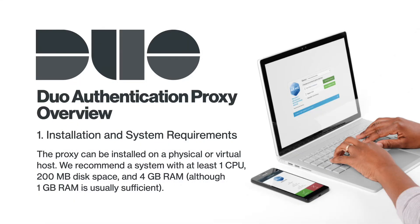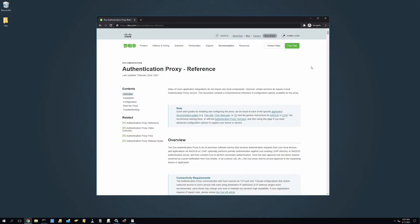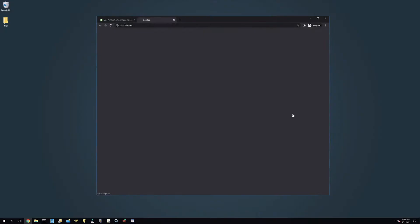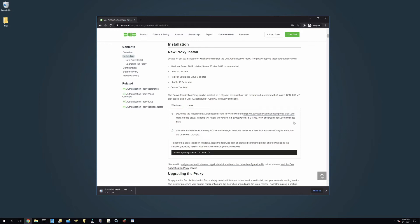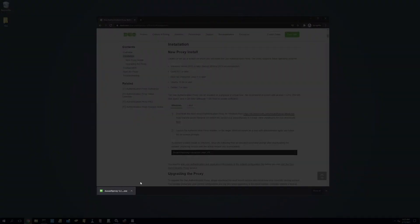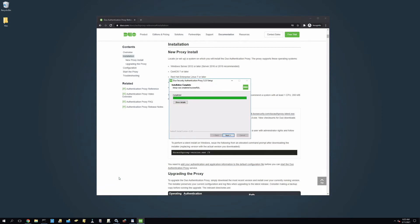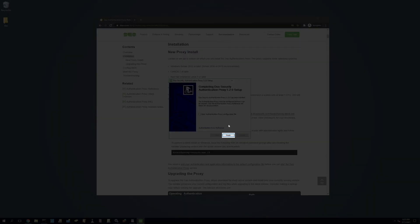The proxy can be installed on a physical or virtual host. We recommend a system with at least one CPU, 200 megabytes of disk space, and 4 gigs of RAM, although 1 gig of RAM is usually sufficient. On the system you have chosen to host the proxy, navigate to duo.com/docs/authproxy-reference and click the link under Installation to download the latest version of the Duo Authentication Proxy for Windows. Leave this page open as we will be using it later for configuration. After the installer has finished downloading, launch the installer as a user with administrator rights, follow the on-screen prompts, and click Finish when installation is complete.